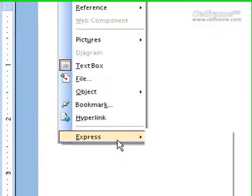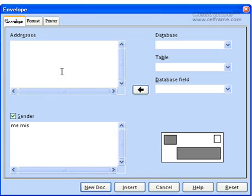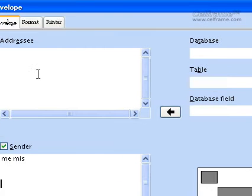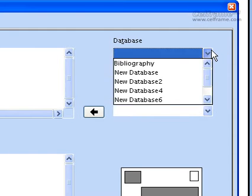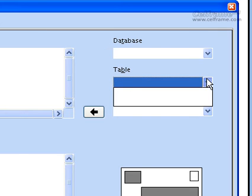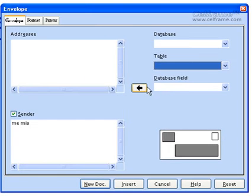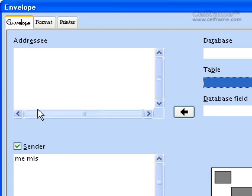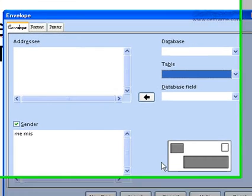The next thing you can see in Express is Envelope. Just click on Envelope. You can see that you can put the addresses, or you can choose from a database. If you have a database, you can choose the table which has the addresses, name, and data field. Once you've chosen this, click here and it will be inputted into the addressee area. Choose the sender — it will have your name and your address — and this is how your envelope will look.